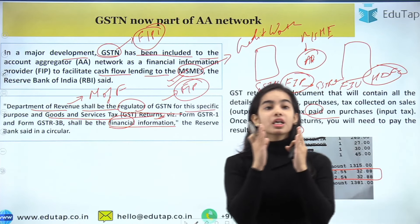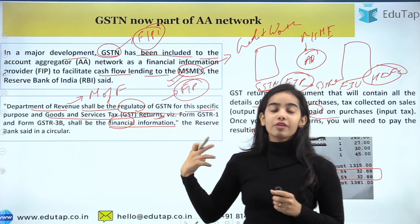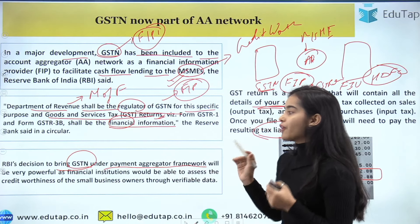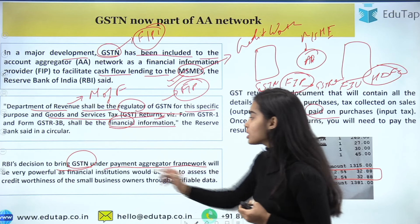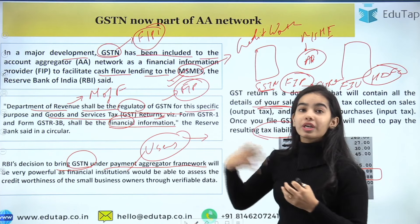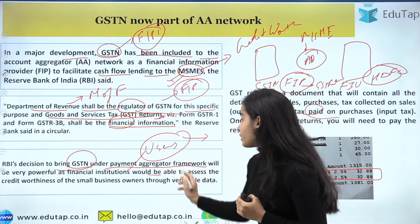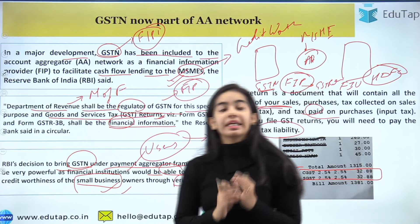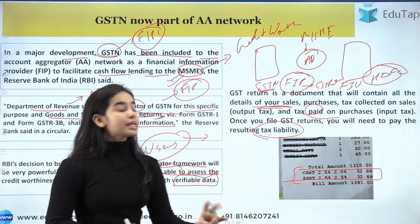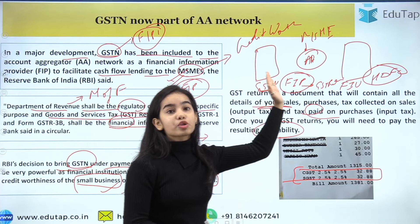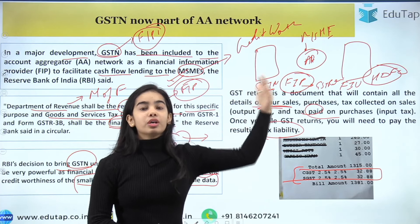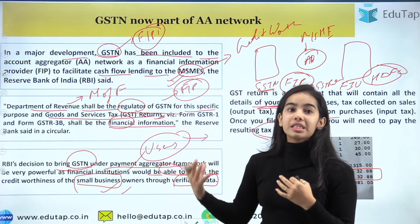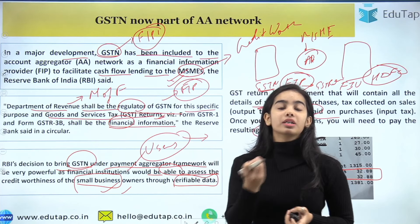This decision to bring GSTN under the Account Aggregator framework will be very powerful, as the financial information users — NBFCs and banks giving loans to MSMEs — will be able to assess the credit worthiness of small business owners through verifiable data coming directly from the government. The GSTN as Financial Information Provider will supply GST returns data to financial information users, who can check MSME credit worthiness and easily provide loans to credit-worthy companies.